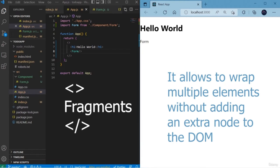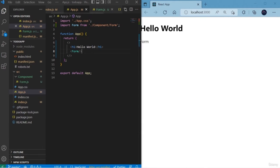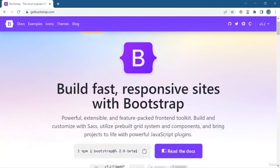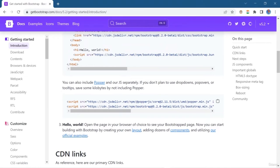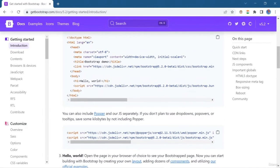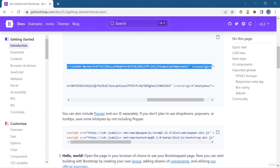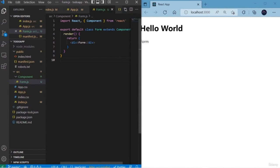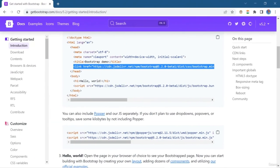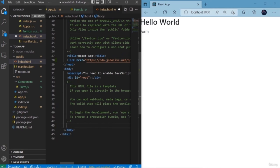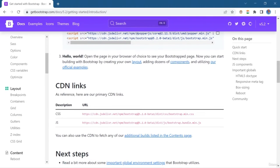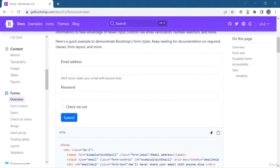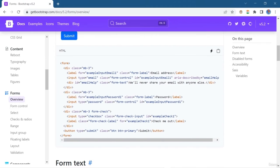We're using Fragment here. Instead of using Fragment, you can simply add a root DOM element, but that makes it redundant. This is the Bootstrap main page, and here we're going to include all the CDN links into our project — the first CDN link is for CSS and the second one will be for JavaScript. Copy that URL, open index.html — which is the primary HTML page in our React project — and paste the CDN links into it. Now we're going to open the form section and copy this basic form layout and paste it into form.js.